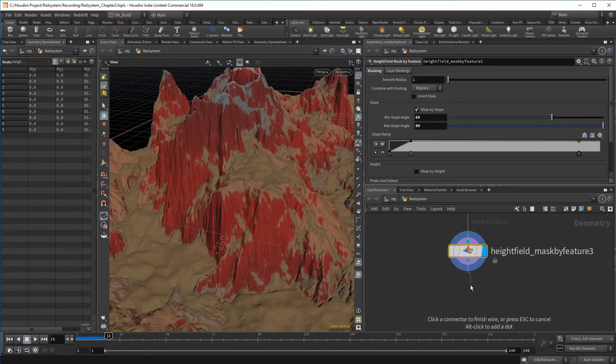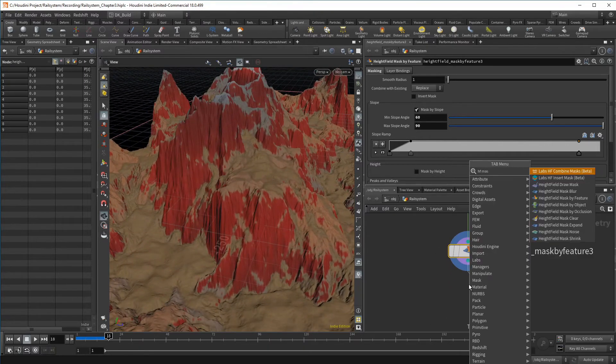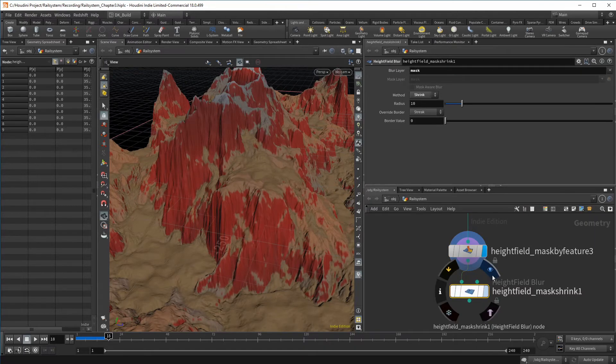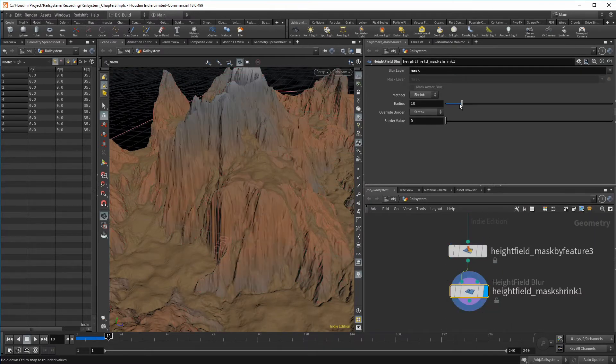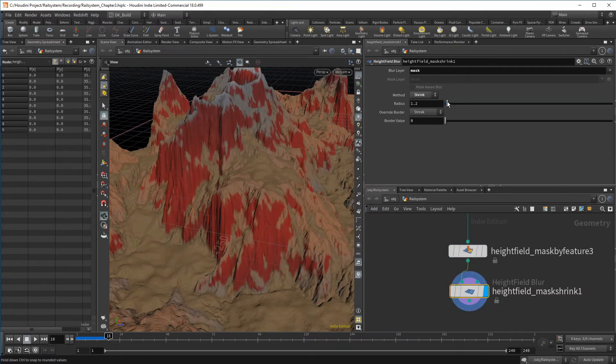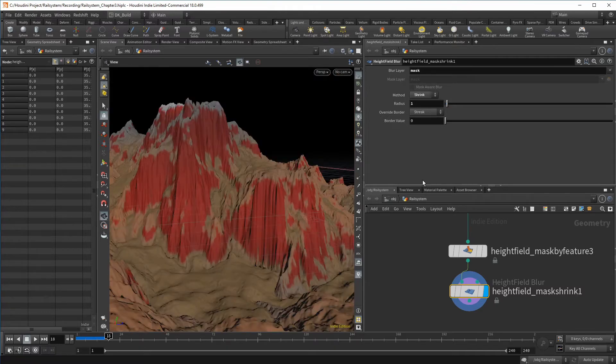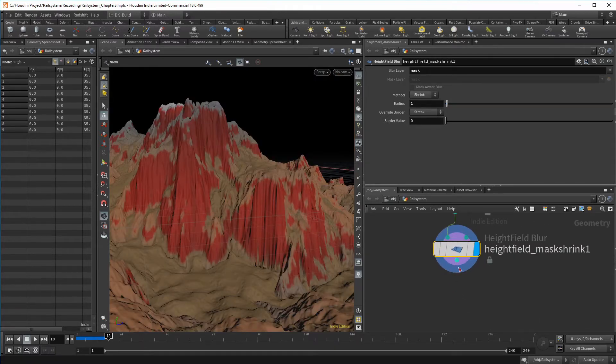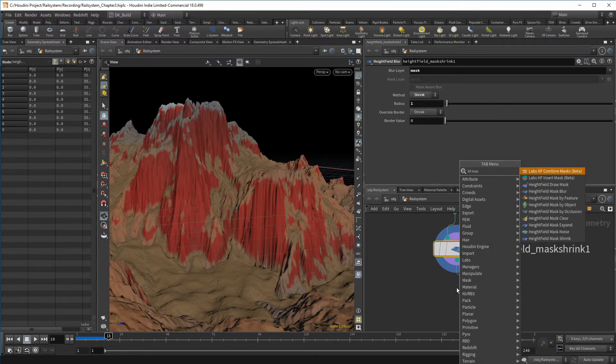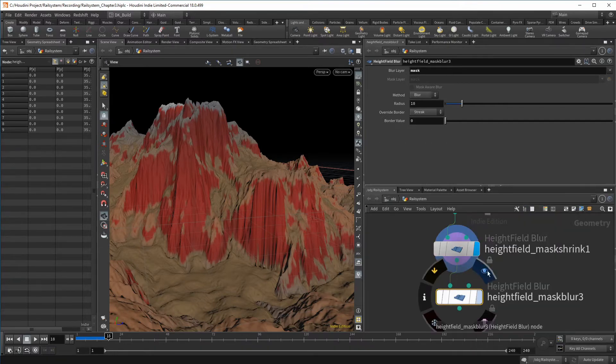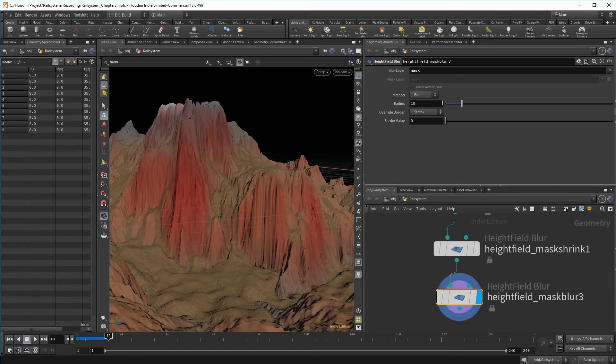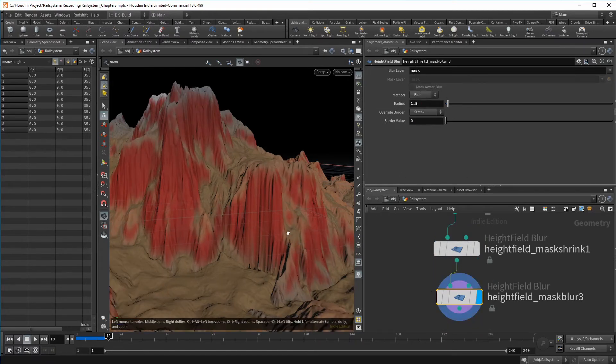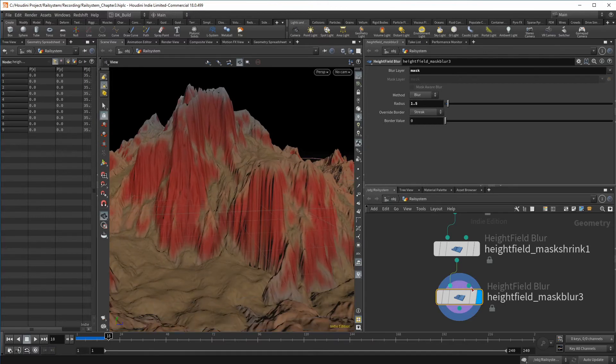I want to have a bit less area covered by the mask while not changing the selected slope. For that, there is a node called mask shrink. With this, we can do just that and shrink the mask to a degree of our choice. I mainly want the cliffs to leave a bit of space at the borders, even though the slope is high there as well. A radius of one seems to be okay. I want the map to have a gradient border so we can follow it up with a mask blur. Nothing extreme, just enough to make the texture blend in.